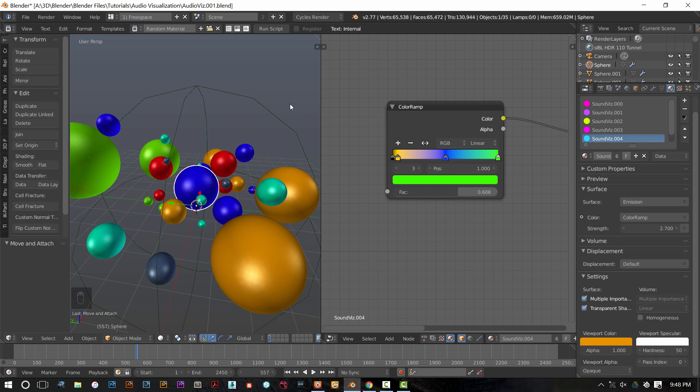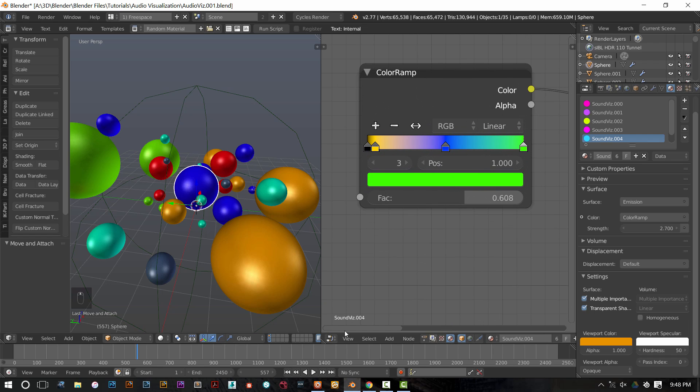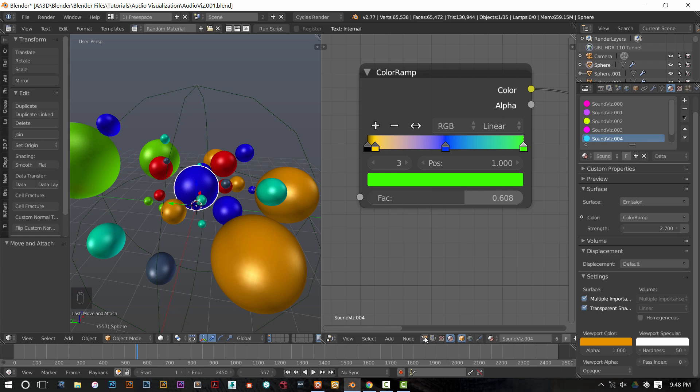So I'll provide a link so you guys can download the animation nodes and install them into your Blender file. And you can access them once they're installed by going to the node editor and just going over to this animation node tree icon over here and clicking it.